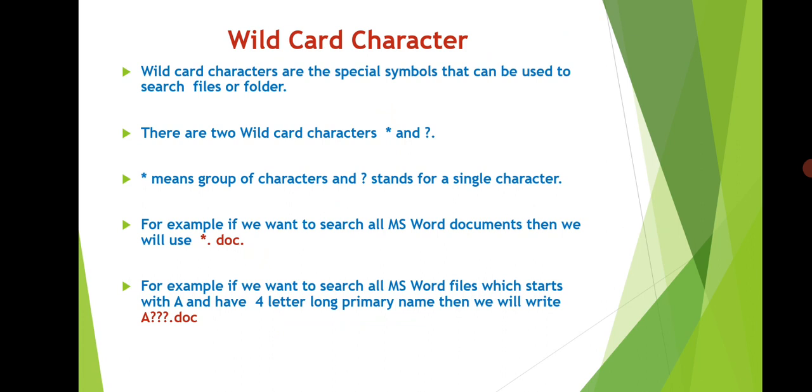Asterisk means a group of characters while question mark means a single character. Now suppose if you want to search all the Microsoft Word files, then you will search it like asterisk dot doc. Now .doc means all the MS Word files will be displayed. Asterisk means the files can have any name.